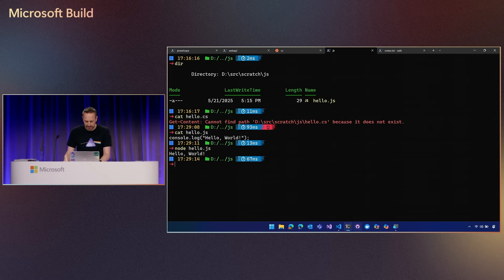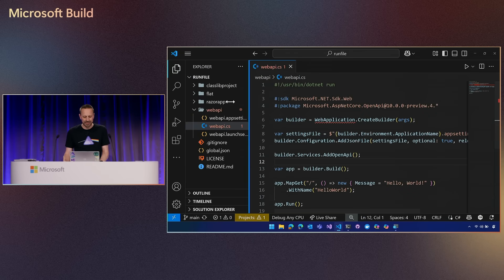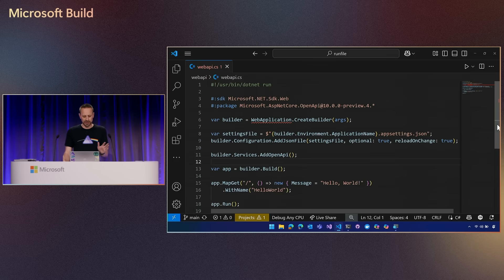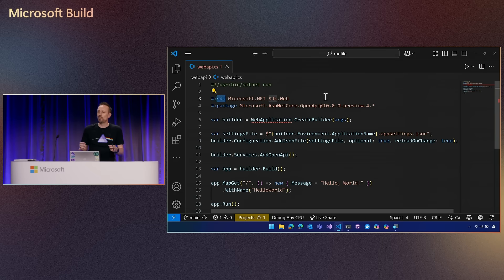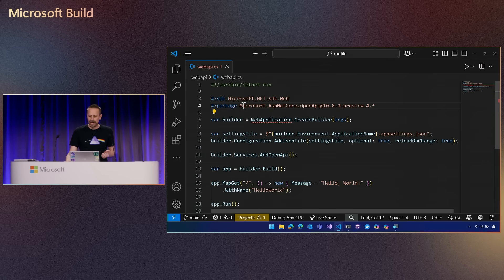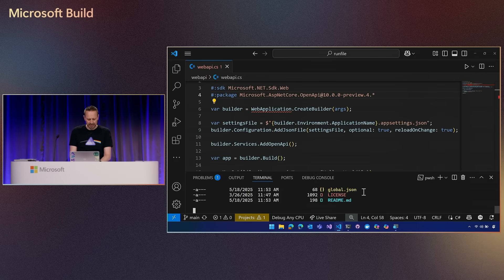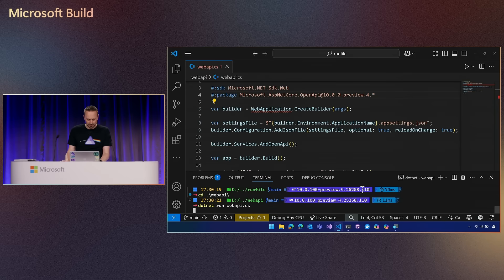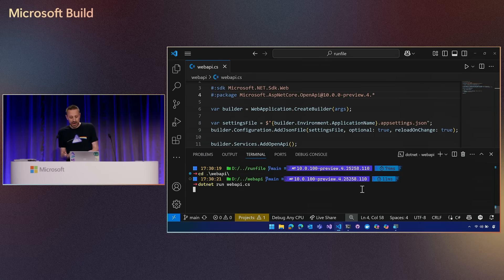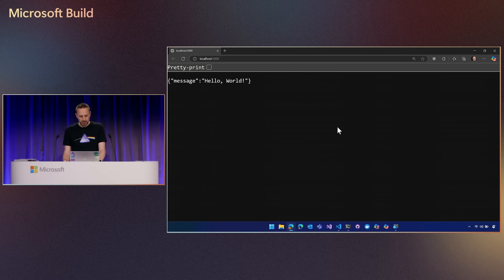What about more complicated applications? Here's a web API expressed as a single file with no project. I've got the hash-bang at the top. I can set the SDK — web projects use a different SDK, which is a collection of packages and build tooling. So I say I need to use the web SDK, add a reference to a package, and write out my web application. I run .NET run webapi.cs, it boots up my web API listening on localhost 5000, I click on that link, and there's my web application running.